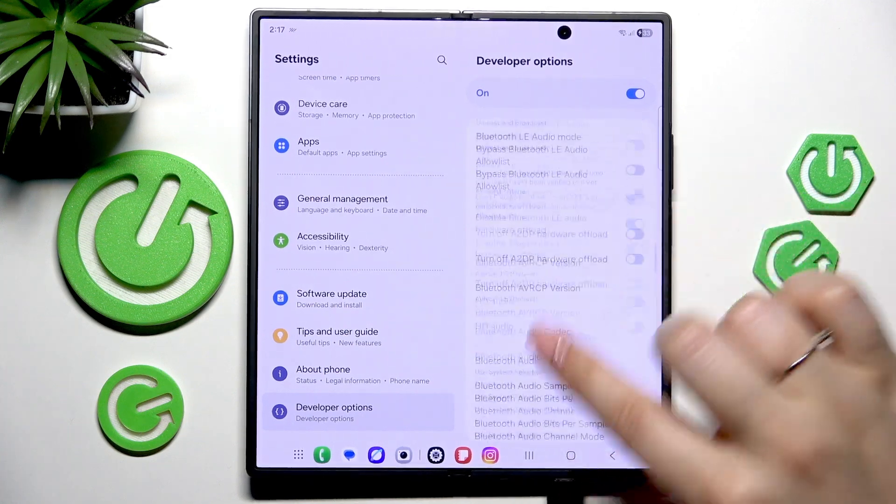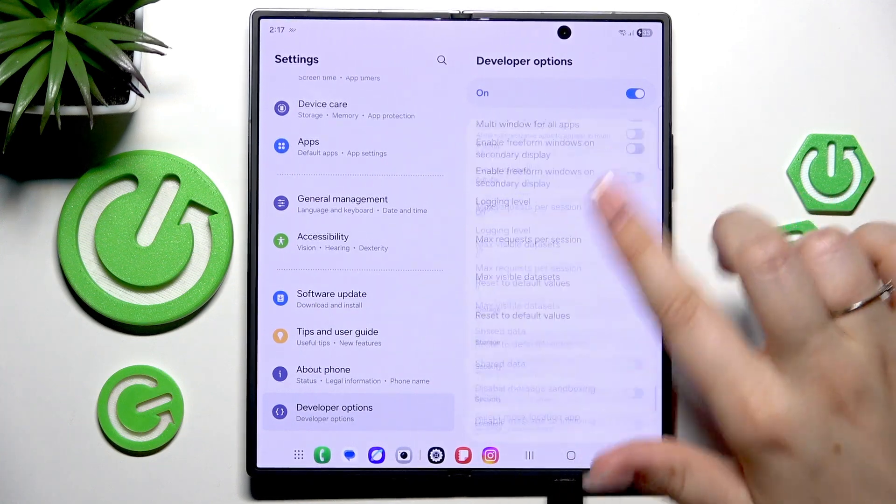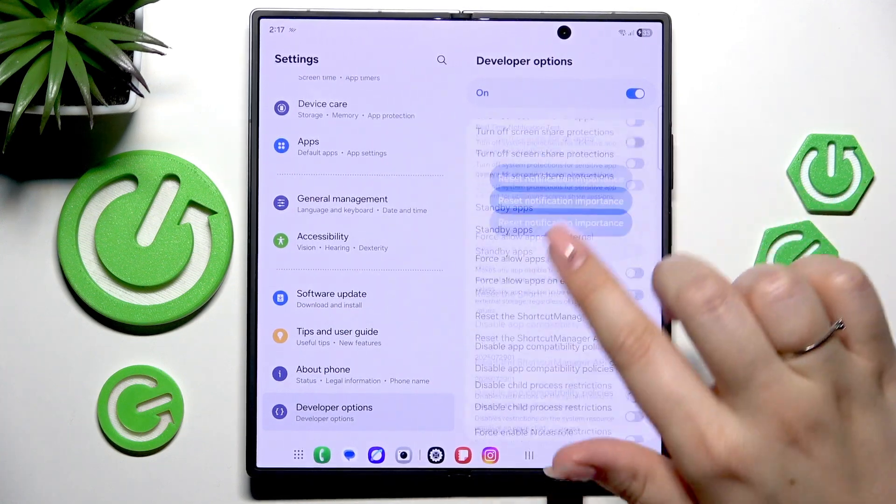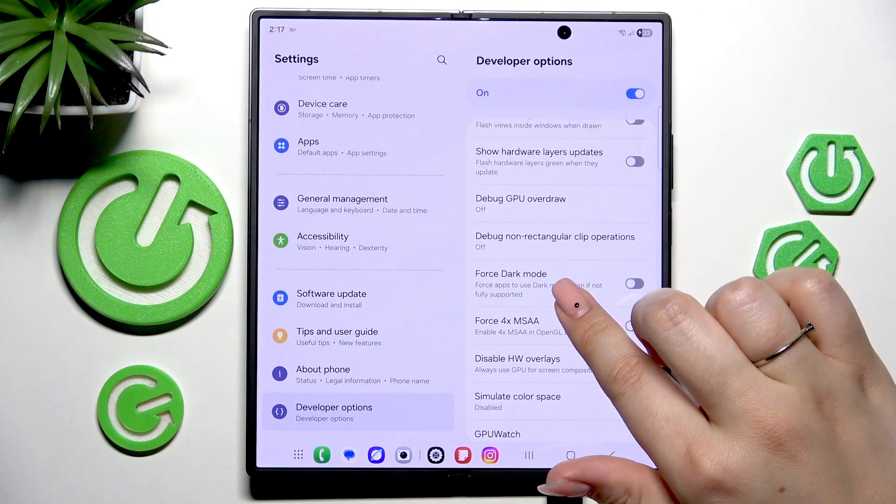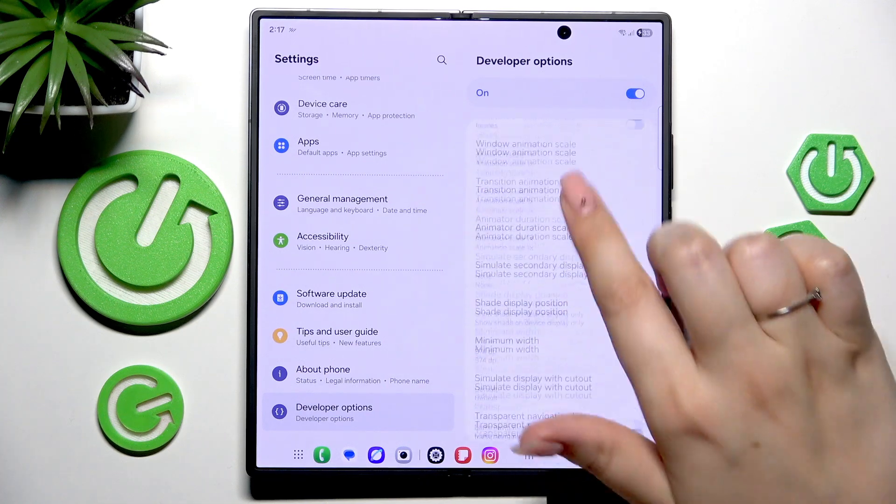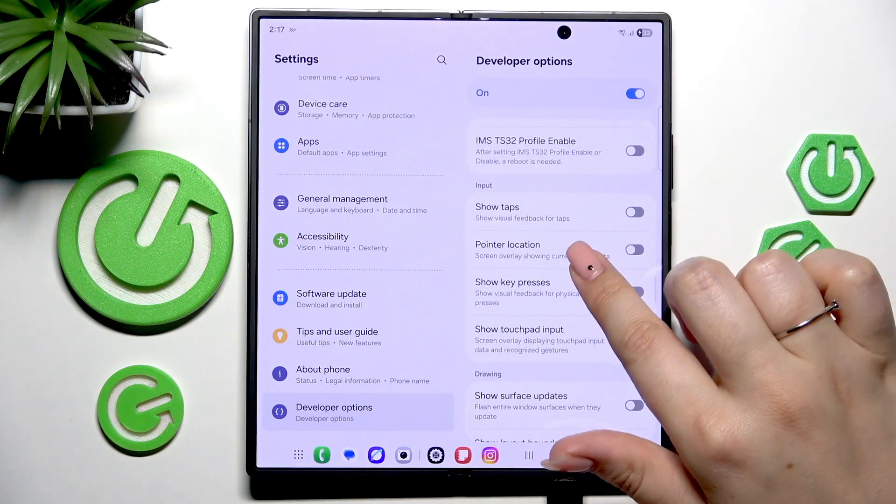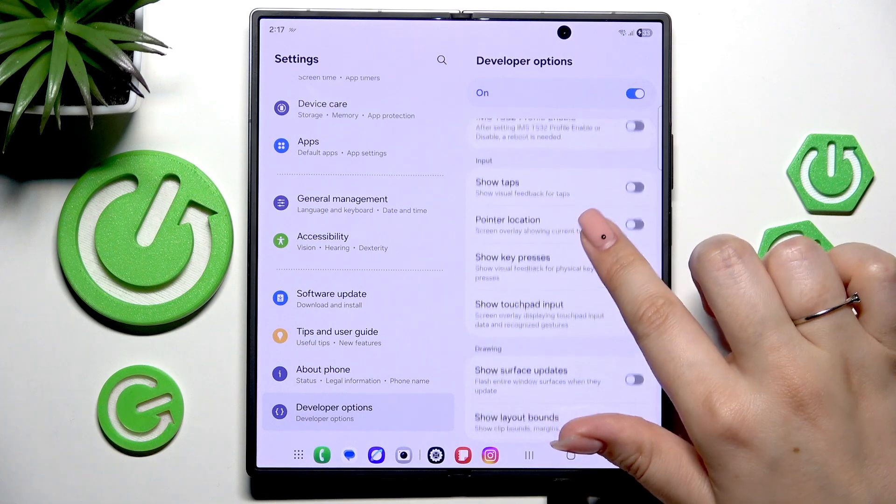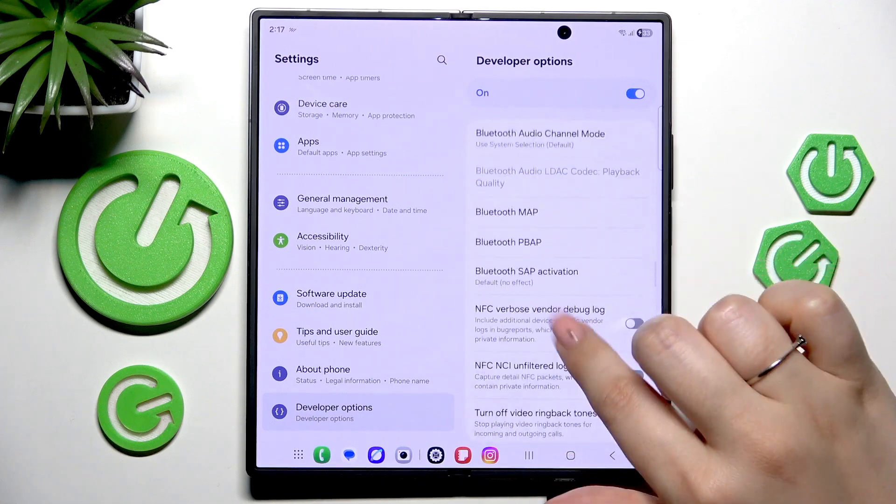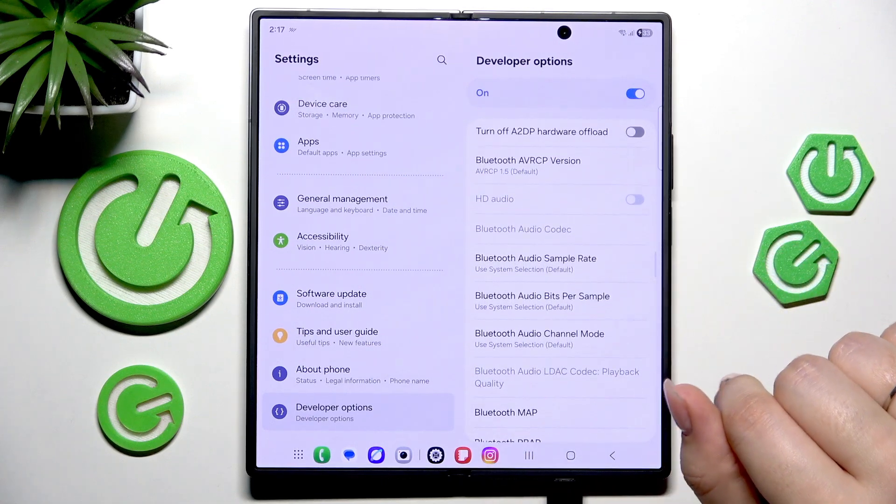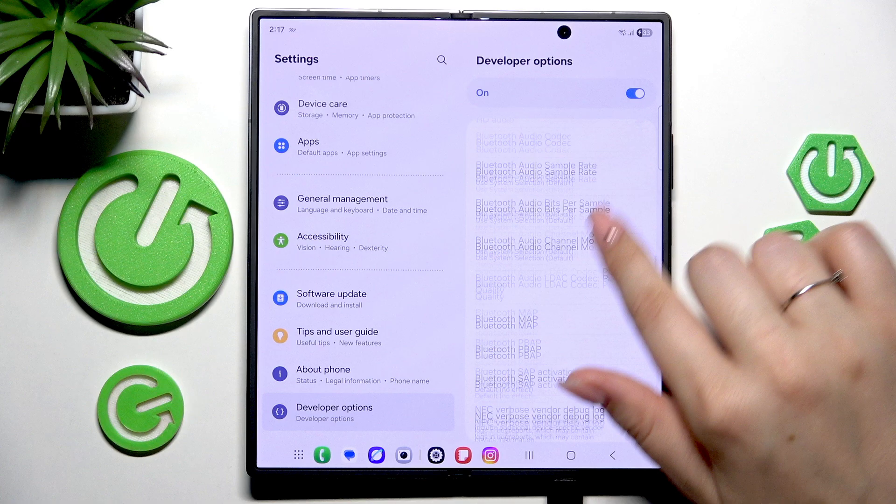So here we've got plenty of advanced settings which we can customize. For example, we can force the dark mode, we can show visual feedback for taps, and here we've got some options to connect with networking, etc.